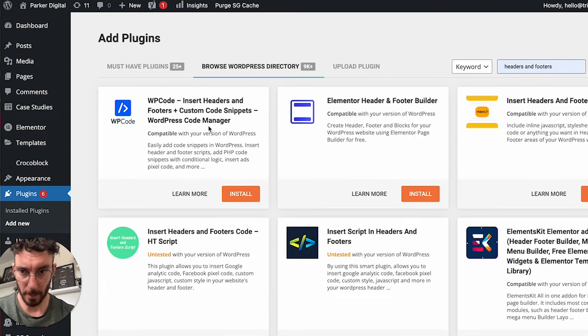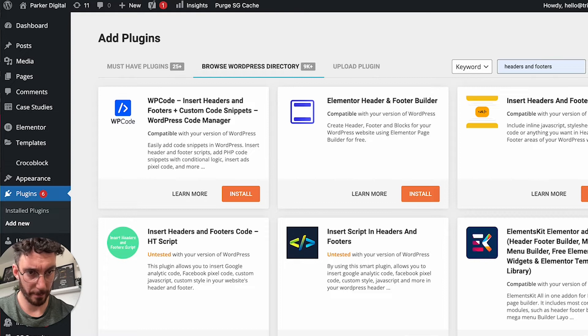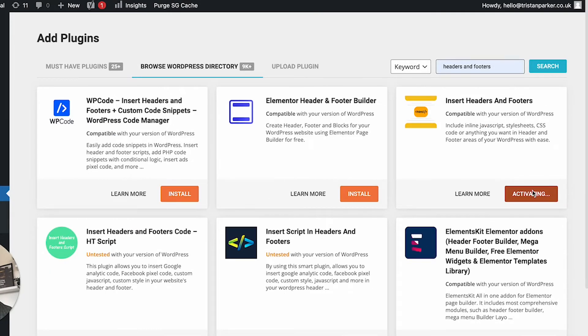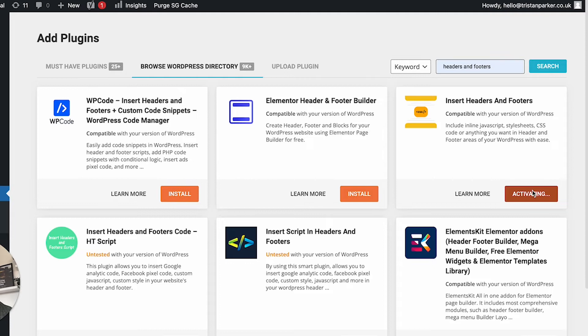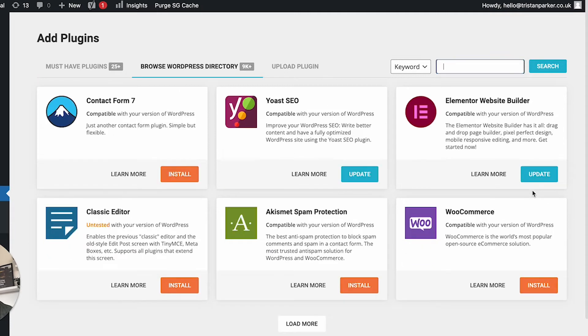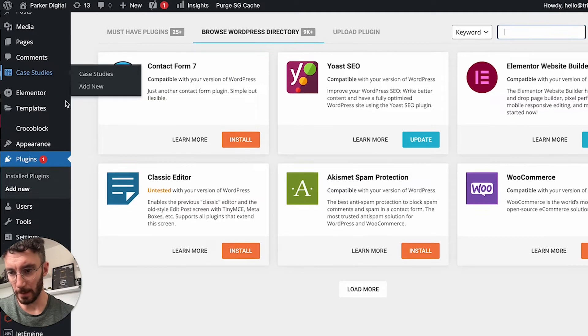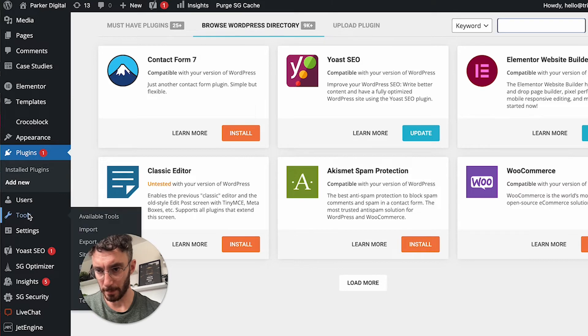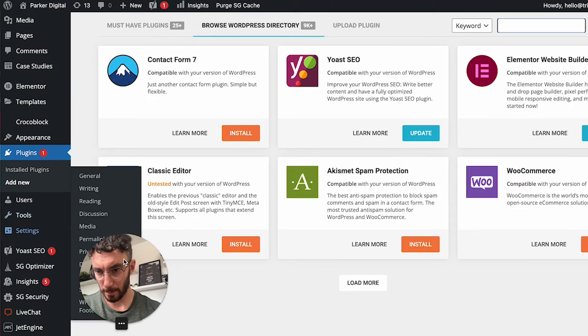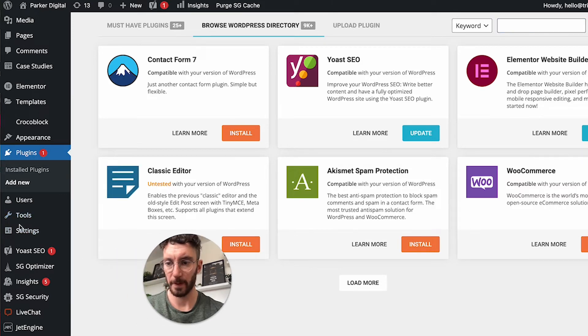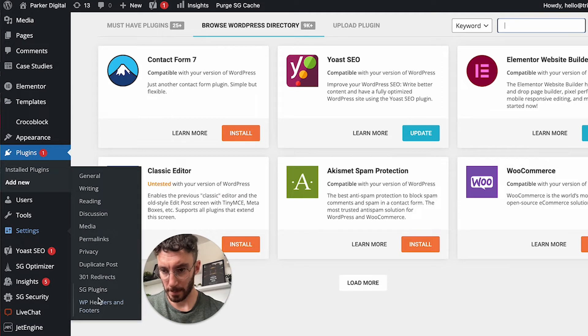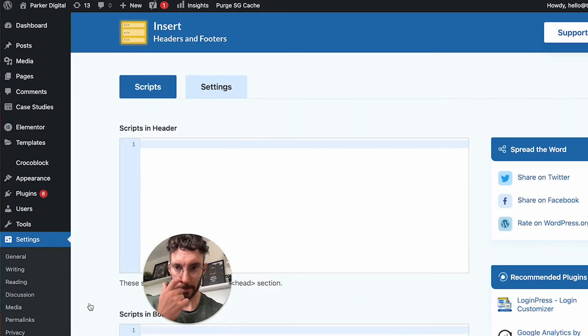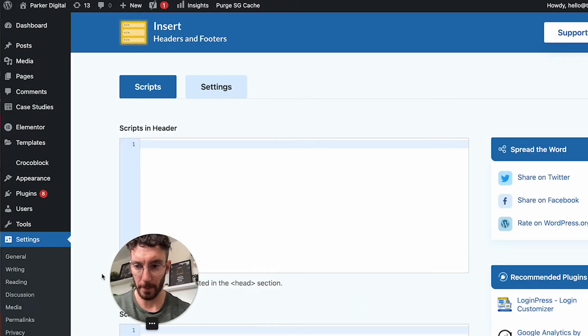We've got WP code, so I'm just going to install this one. Then let's find it in settings—WP headers and footers.